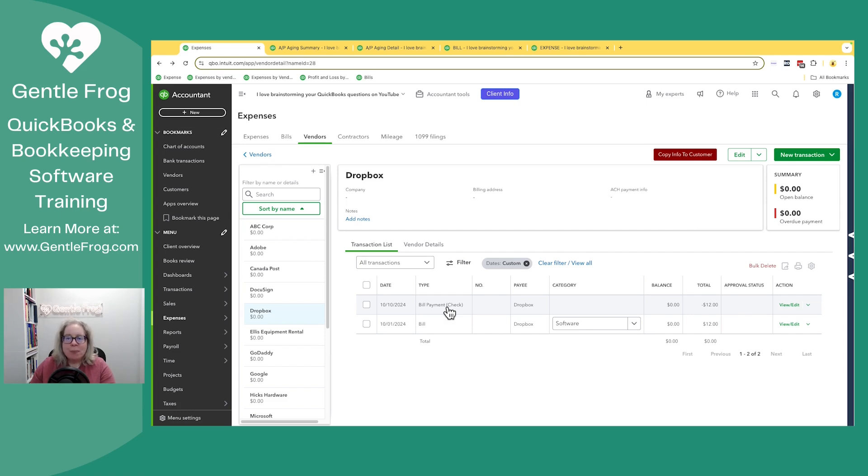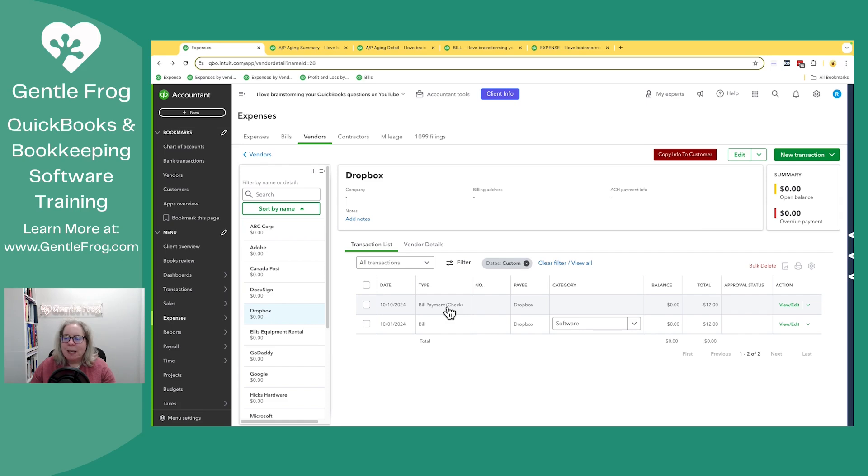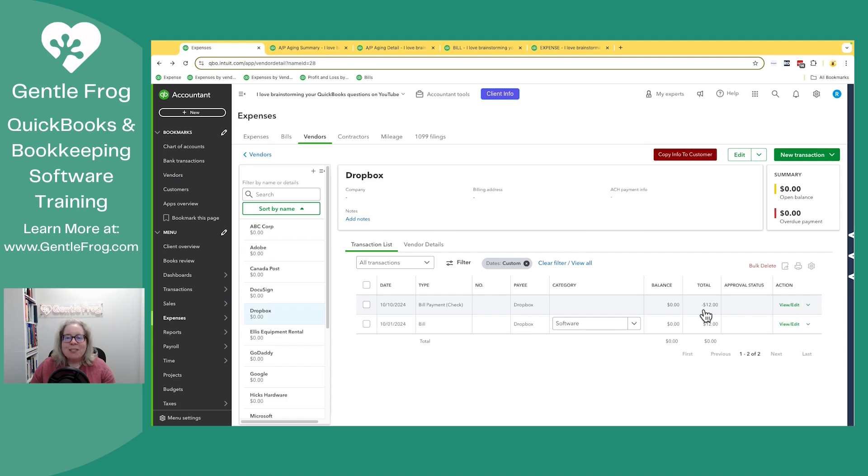From here, if you need more peace of mind, you can look at the register - check register, credit card register, wherever that money was spent - and you'll see there'll only be one entry of $12. Let me take a moment and put it back to the way it was so I can show you what it looks like and how you can identify that there's an error.